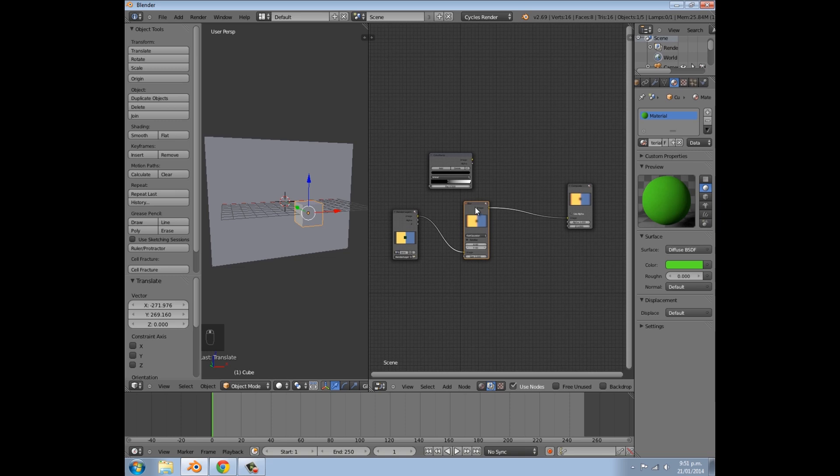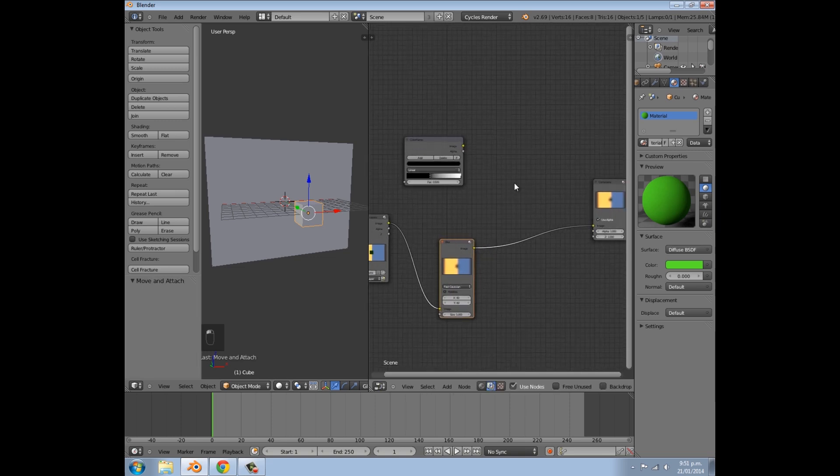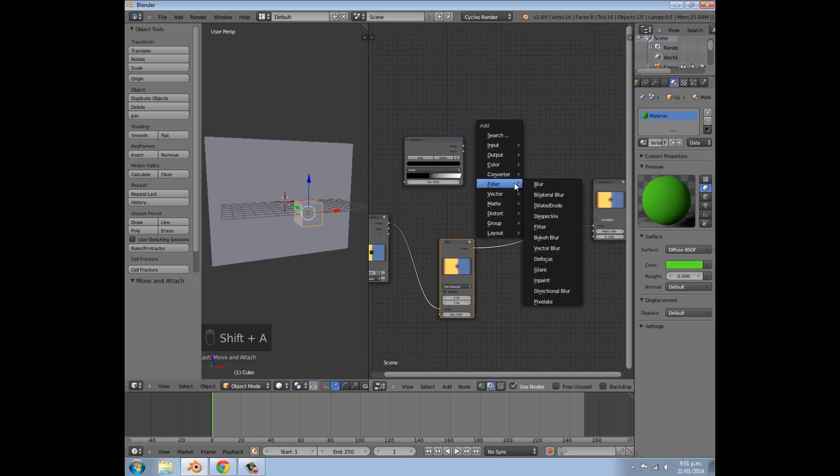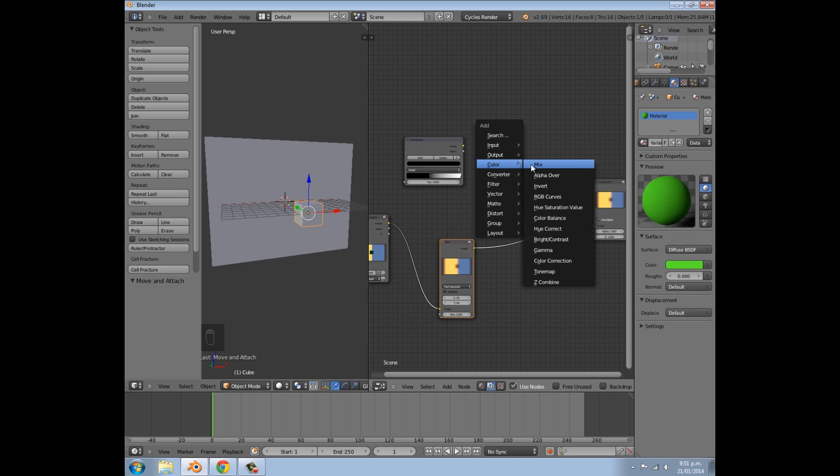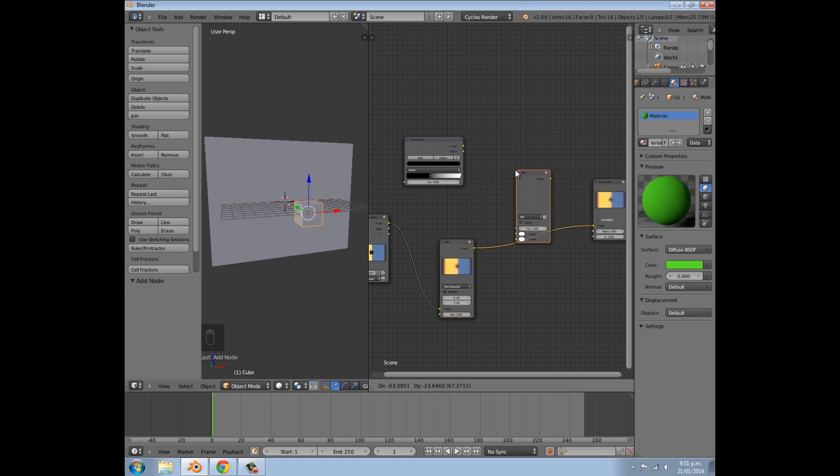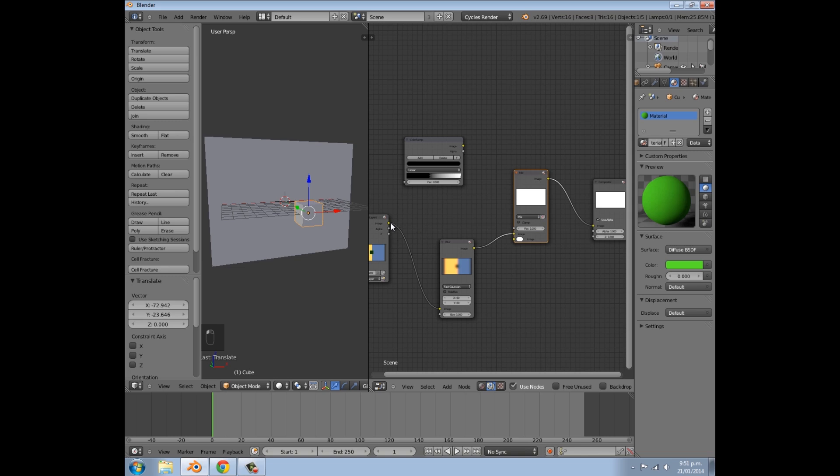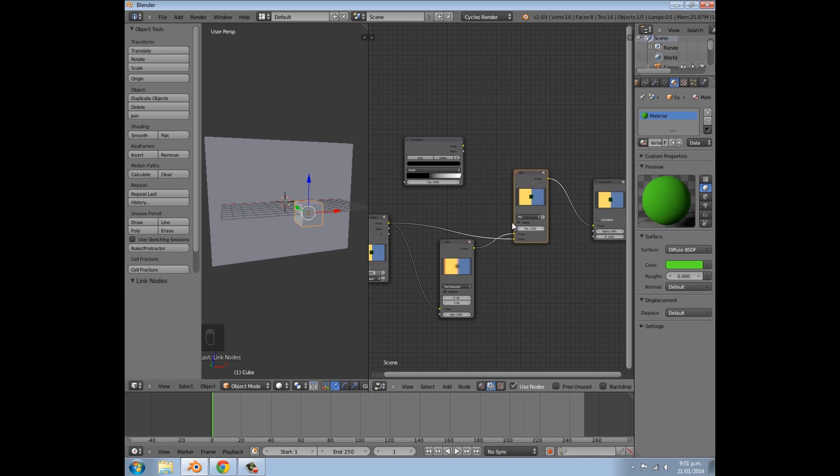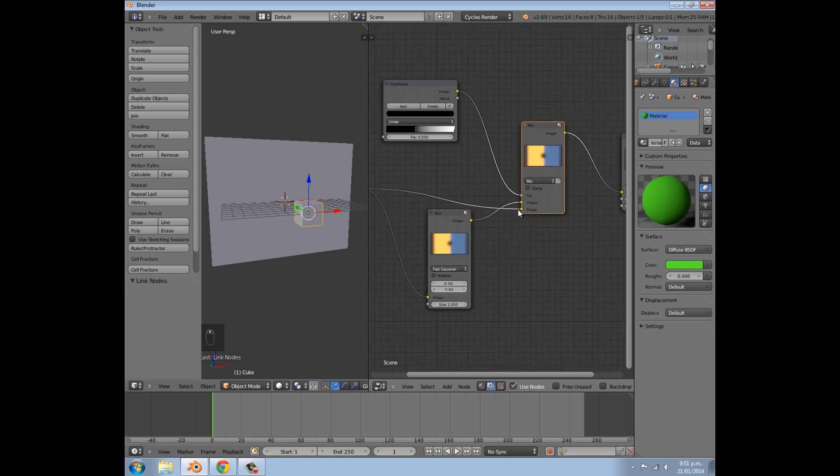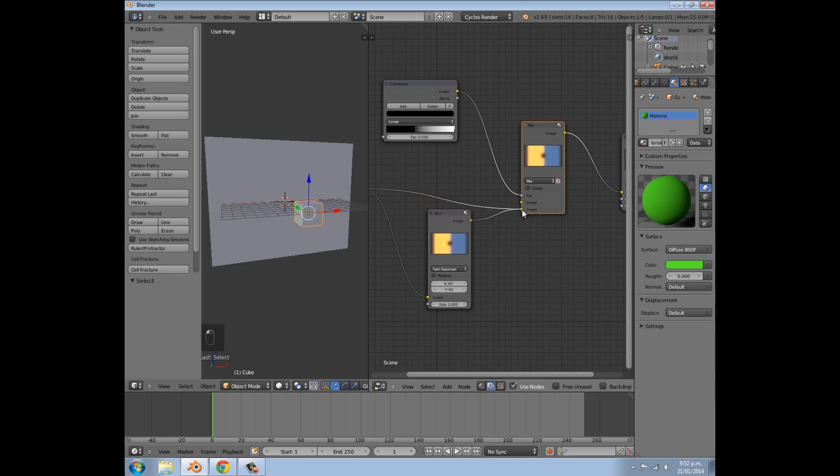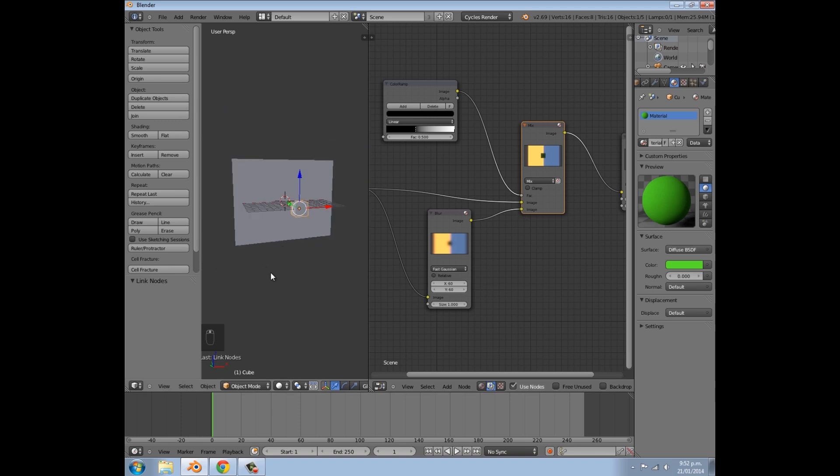And then we're going to press Shift A again, and this time we're going to add a Mix node, and join them up. You can click alpha if you want, I don't really think it makes a difference. Then we're going to join these two up, and in the factor here, we're going to join up the color ramp. I think they're the wrong way around. Yep, there we go. So you might need to play around with those, so it works right.